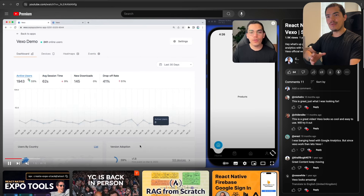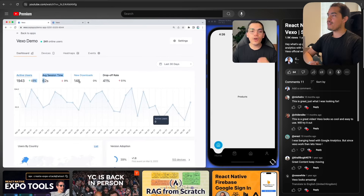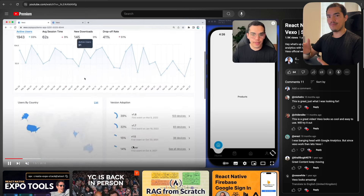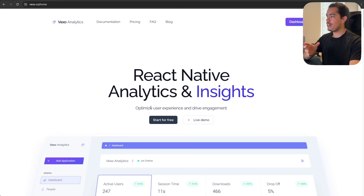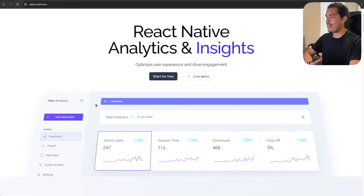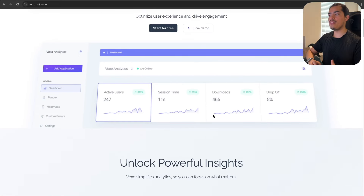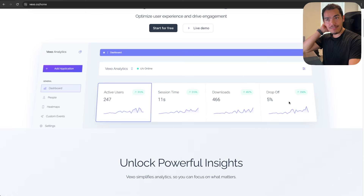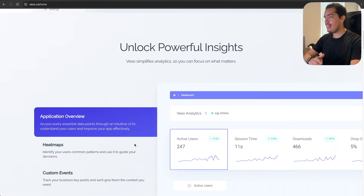In this video, we are going to go a little more in-depth, because most of the time, although they provide very good information — so if we go to the new revamped UI, they already provide you with active users, session time, downloads, drop-offs, and many features. But Vexo also allows you to create custom events, which is something that I really like.